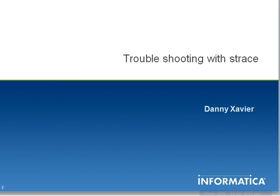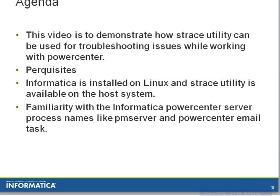The agenda of this video would be to demonstrate how S-Trace utility can be used for troubleshooting issues while working with PowerCenter.